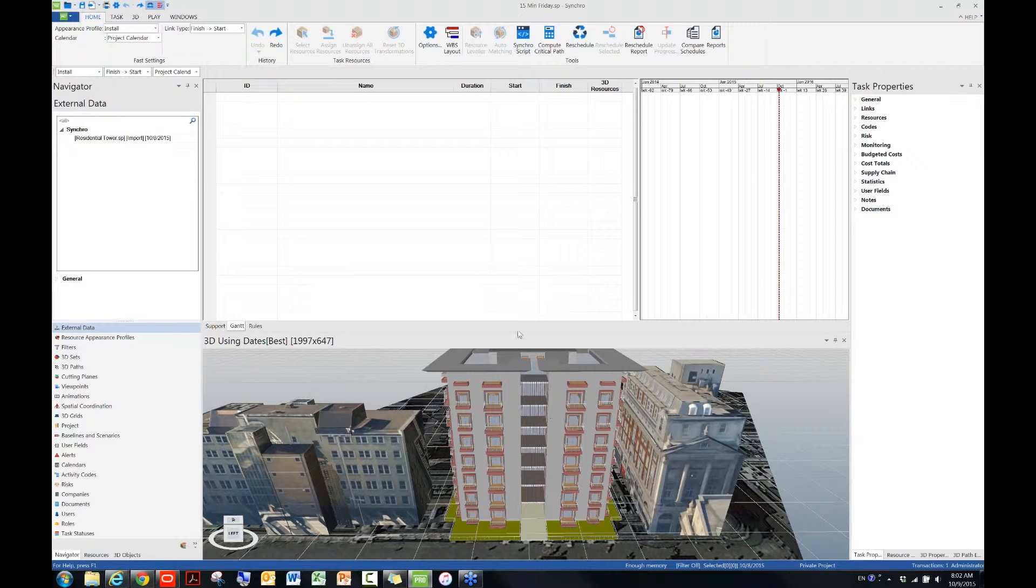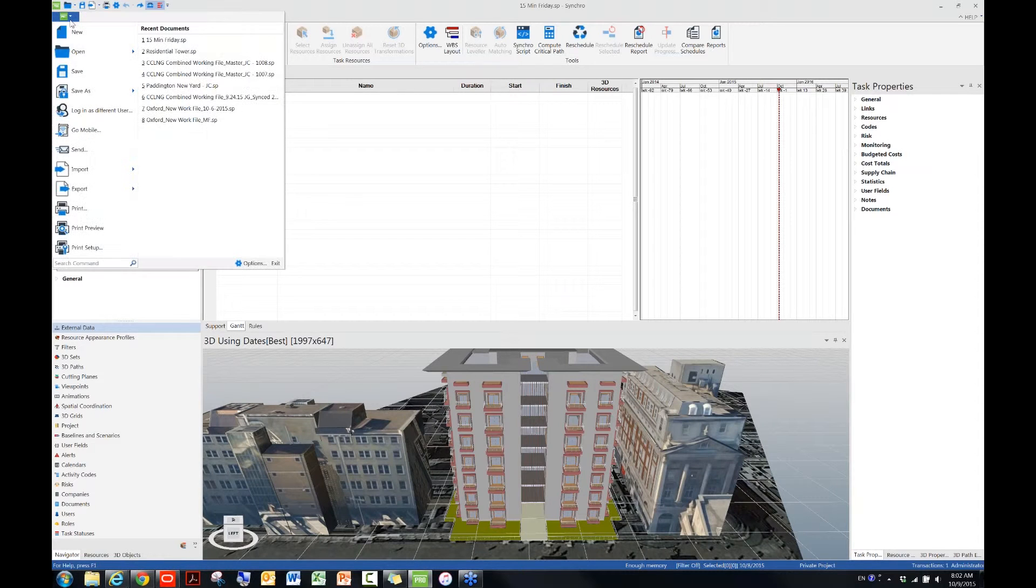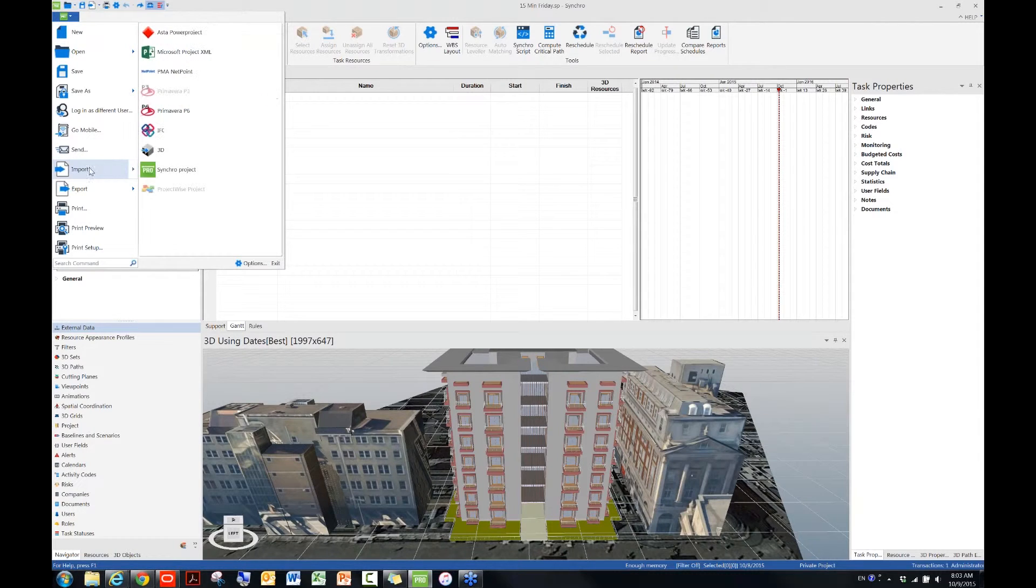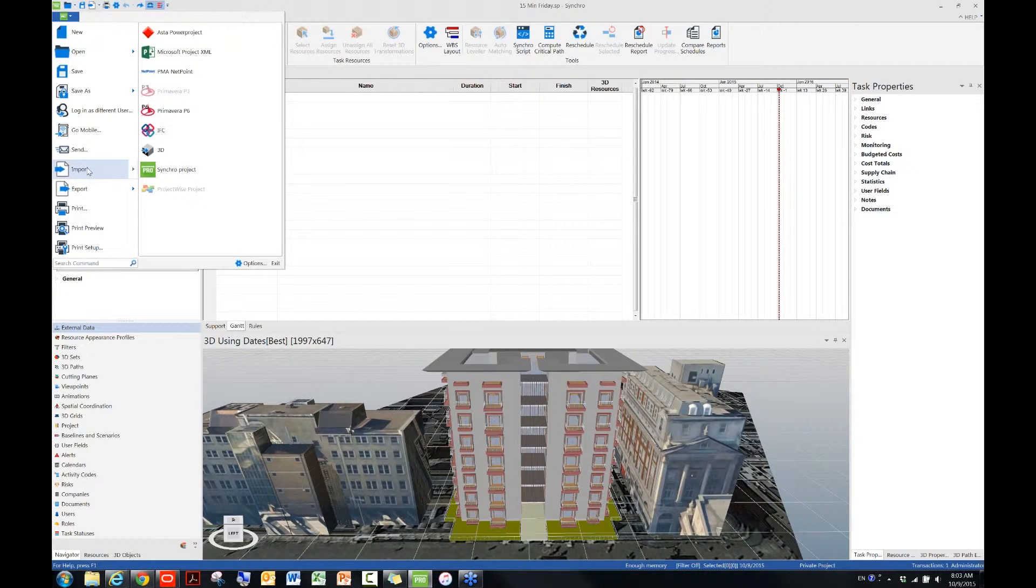Let's go back to the topic. Here I brought in some model data. Now the next thing I want to bring in is the schedule. As I mentioned earlier, if you go to the green Synchro icon at the top left corner of your screen and then move your cursor over to Import and then click on P6, Primerware P6,